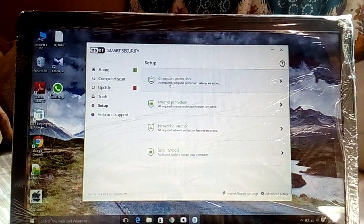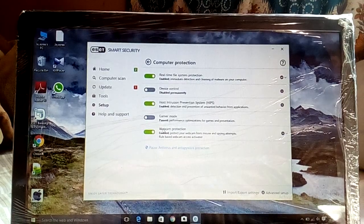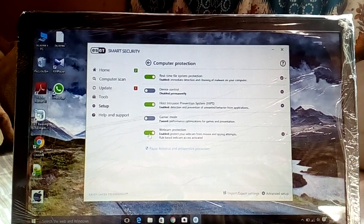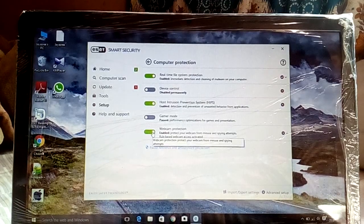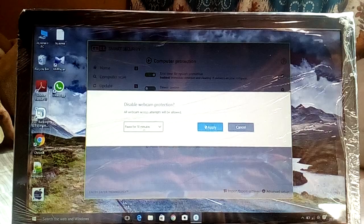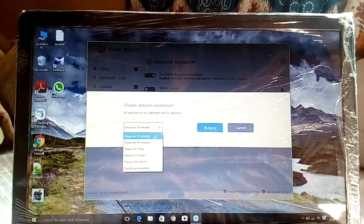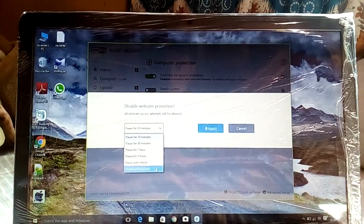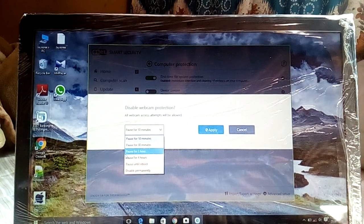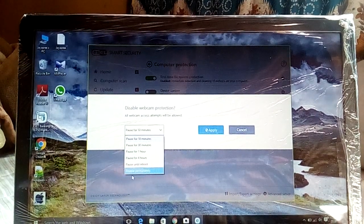Choose Computer Protection, then go to Webcam Protection and choose the last option. You can see here 'Pause for 10 minutes' — don't choose that. Click and go to the last option; you can see 'Pause for 30 minutes,' 'Pause for one hour.' Don't choose any of those.